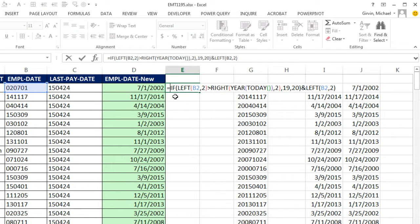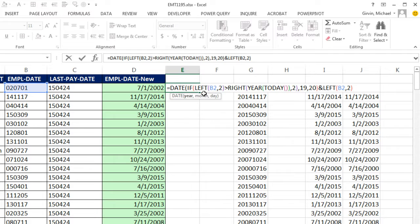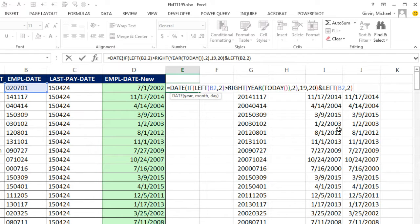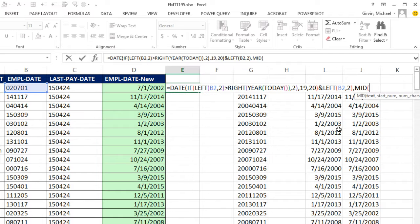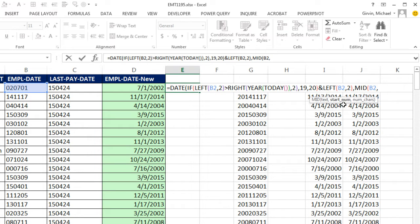but actually I forgot I'm going to put this inside the date function, so there's the year, comma, mid. And the text for mid is going to be that right there. Comma, the starting number is one, two, three. So I'm going to give it a starting number of three.